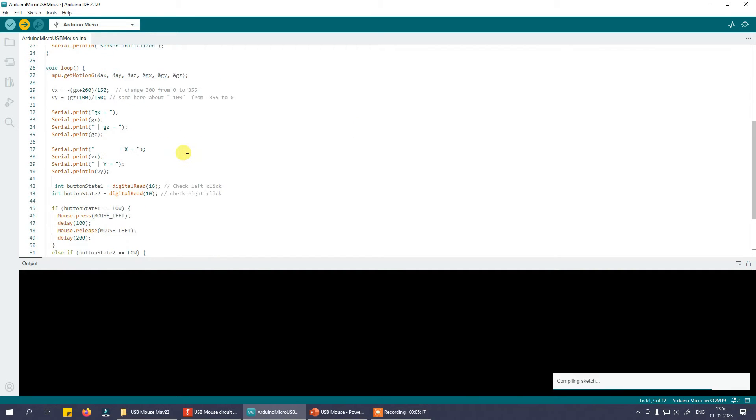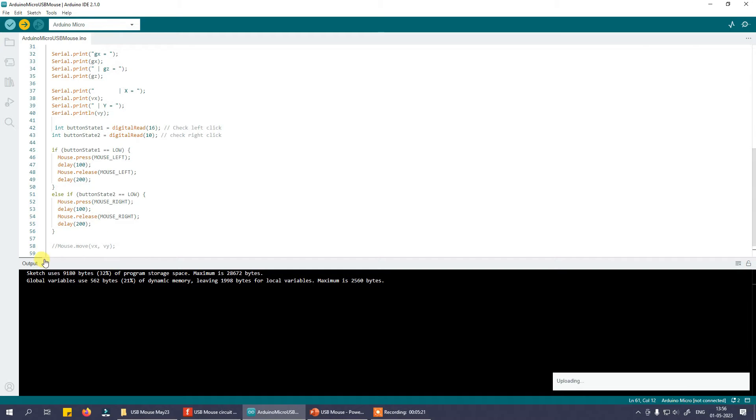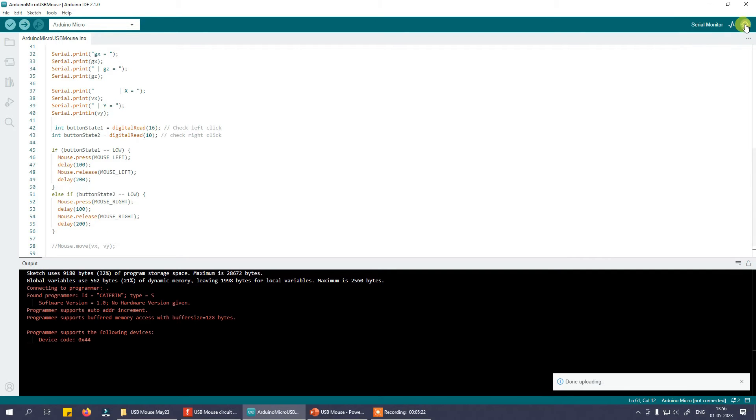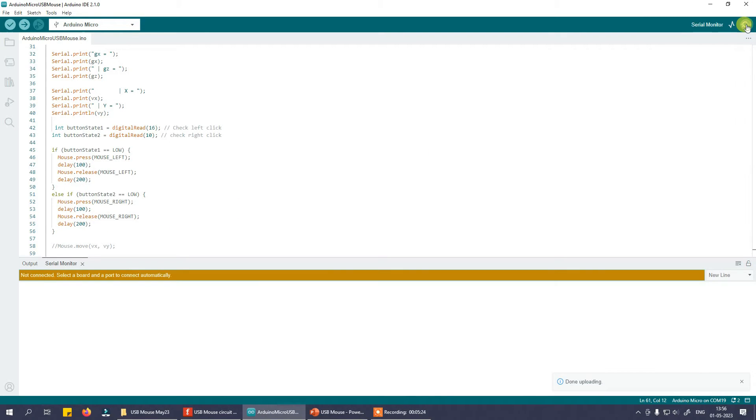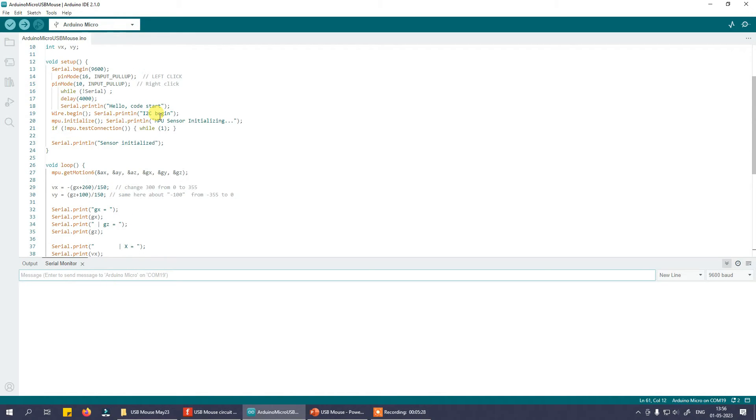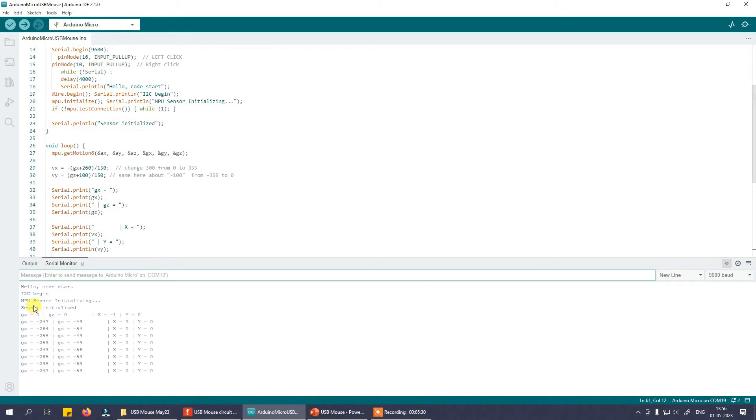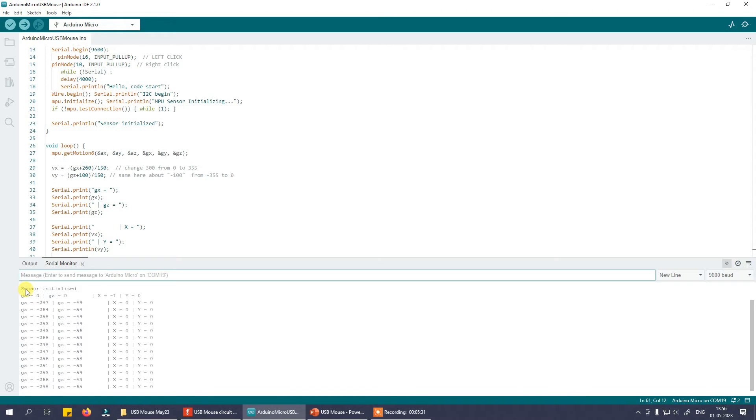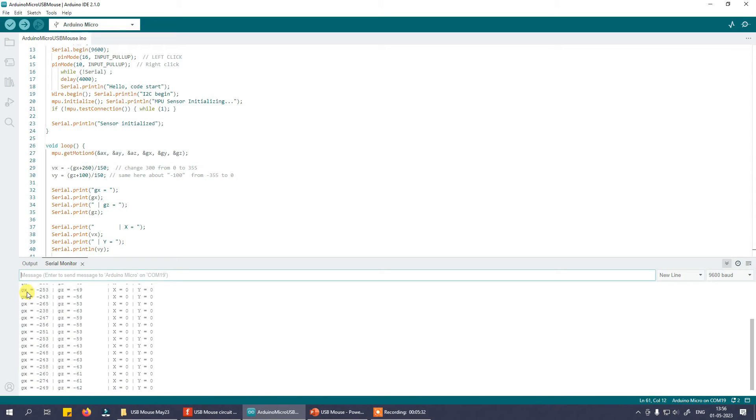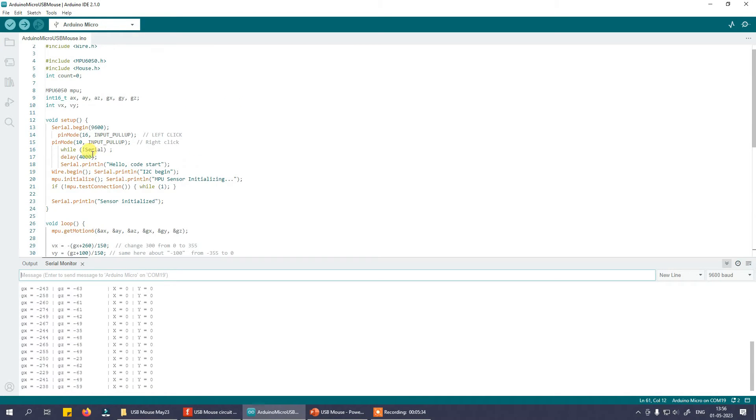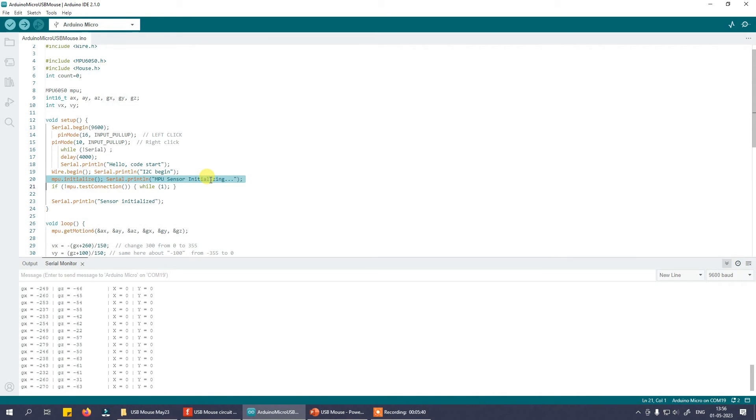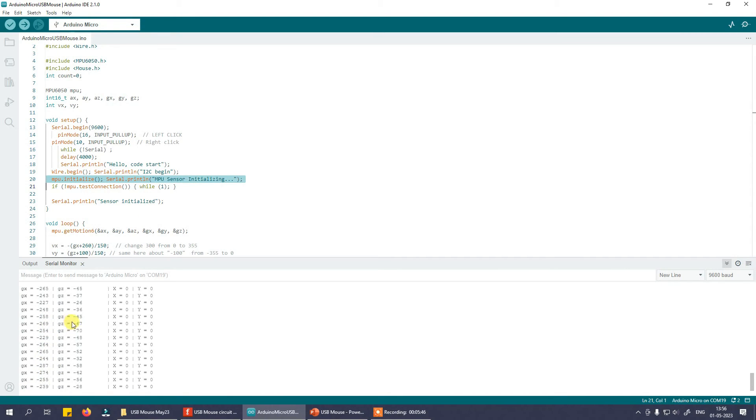Now what happens is I will show you. You need to check whether your device is working well or not. So let me open the serial monitor. So once the program is downloaded, once the program is correctly downloaded it will show you hello, I2C begin. So these are the messages that will come up. Hello, code start, I2C begin, MPU sensor initializing. So if there is an error the code will not go beyond this point and after that particular point you will start reading or looking at these readings.